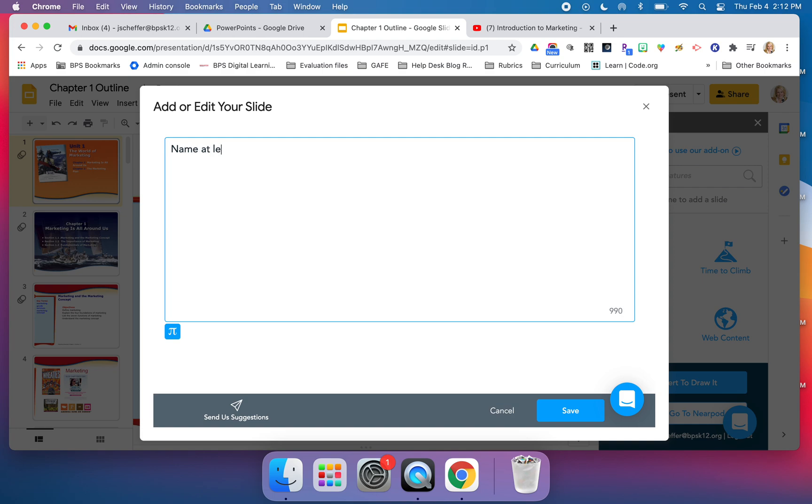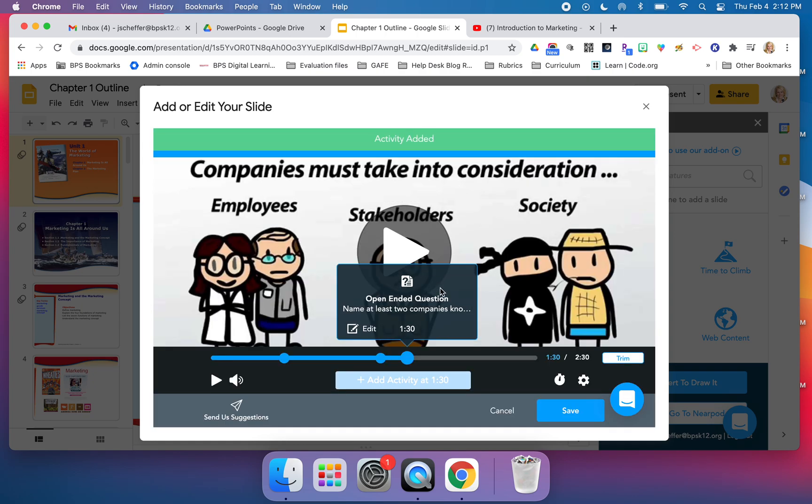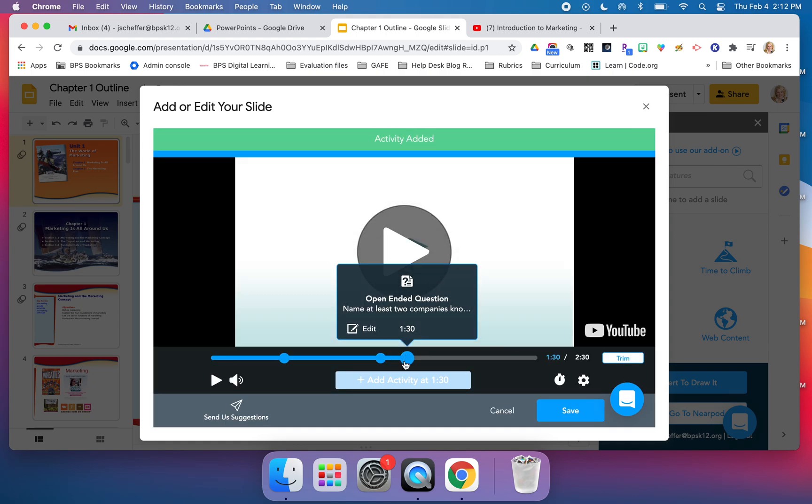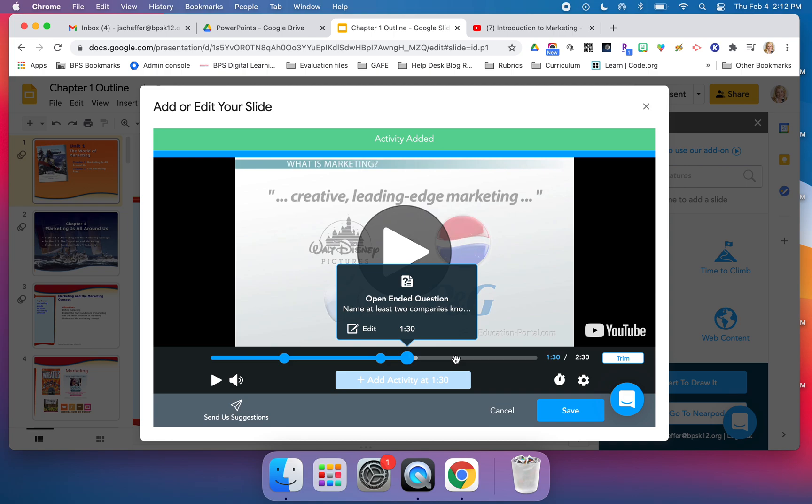'Name at least two companies known for creative marketing.' The video lists four, but I'm going to ask them for two, and then I can continue on.